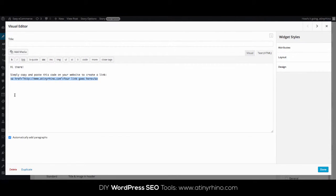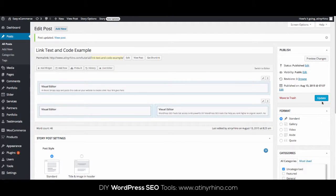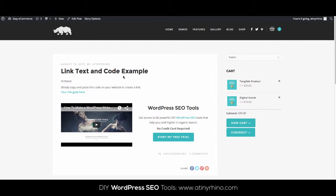I could say this: simply copy and paste this code on your website to create a link. However, the problem arises when I click on publish, because now when I visit my front end, WordPress has read the code as if I wanted it to create a link, not display the exact code needed to create that link.